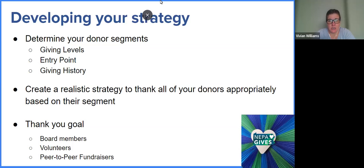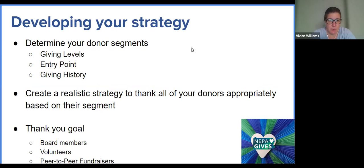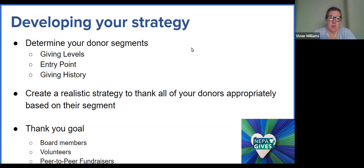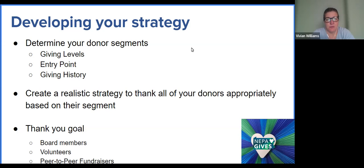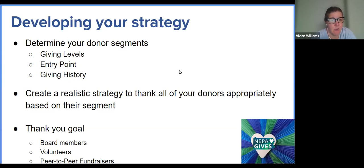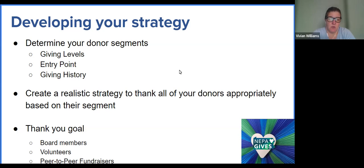When thinking about what you want to use the data for — which we'll show you how to navigate in the portal — you want to have a couple of ideas in mind about your donor segments. Are you looking at the giving levels of your donors? Are you looking at the entry point — how they came to make the donation on NEPA GIVS? Did they come through a peer-to-peer fundraiser, through Facebook, or any other entry point? And now, having three years of data, do you want to look at giving history to see how donors have given over the last three years and how to maximize their potential for the following year?